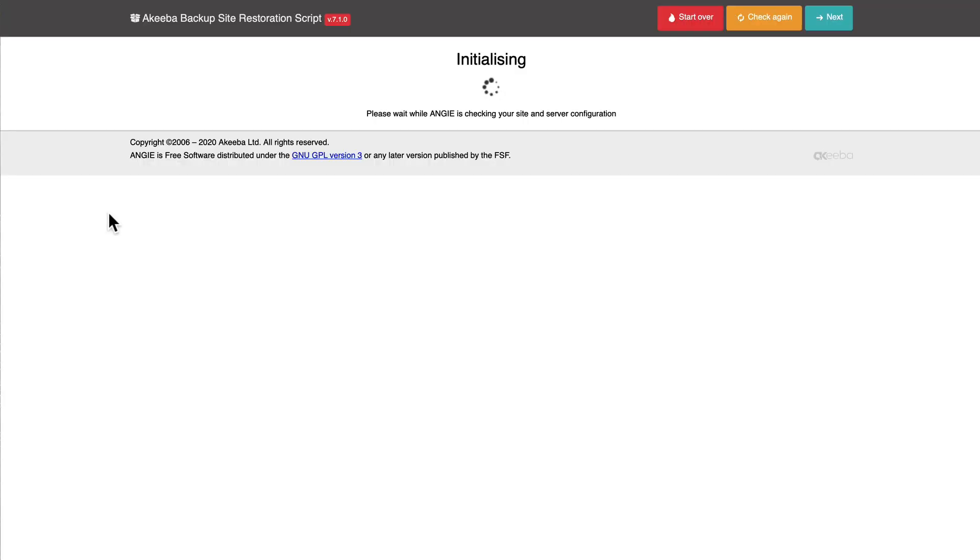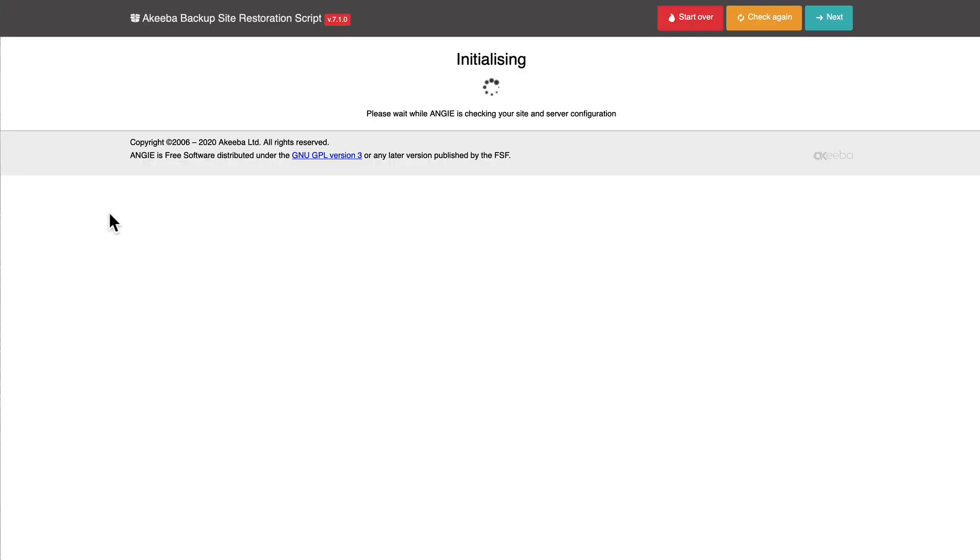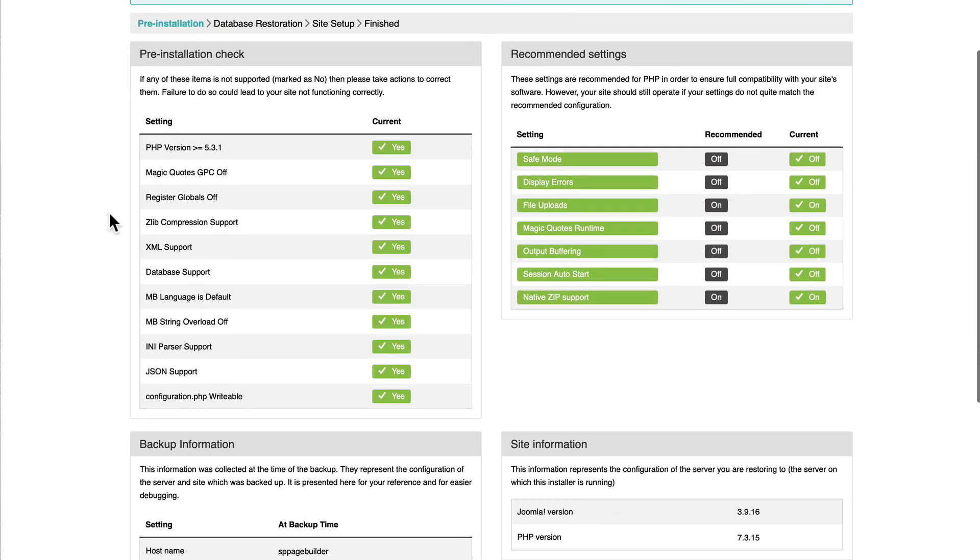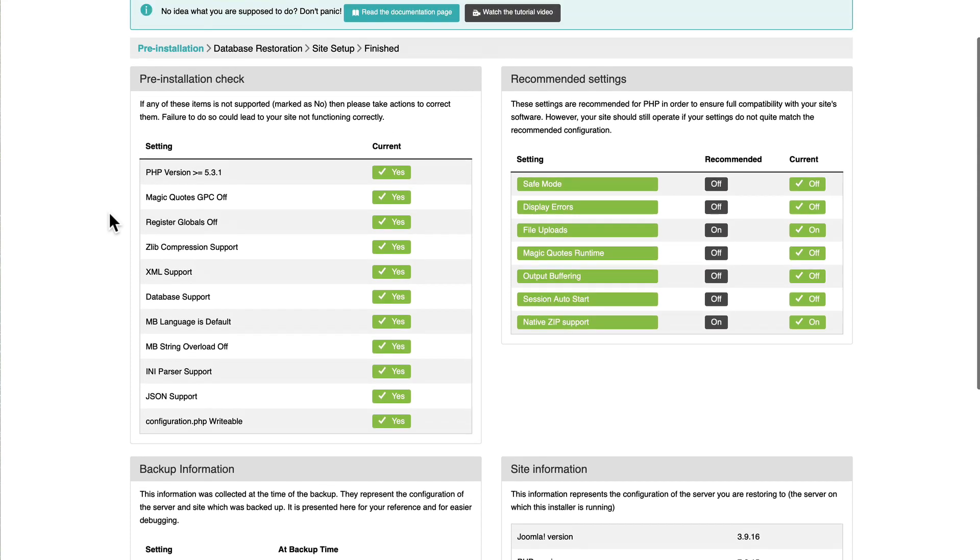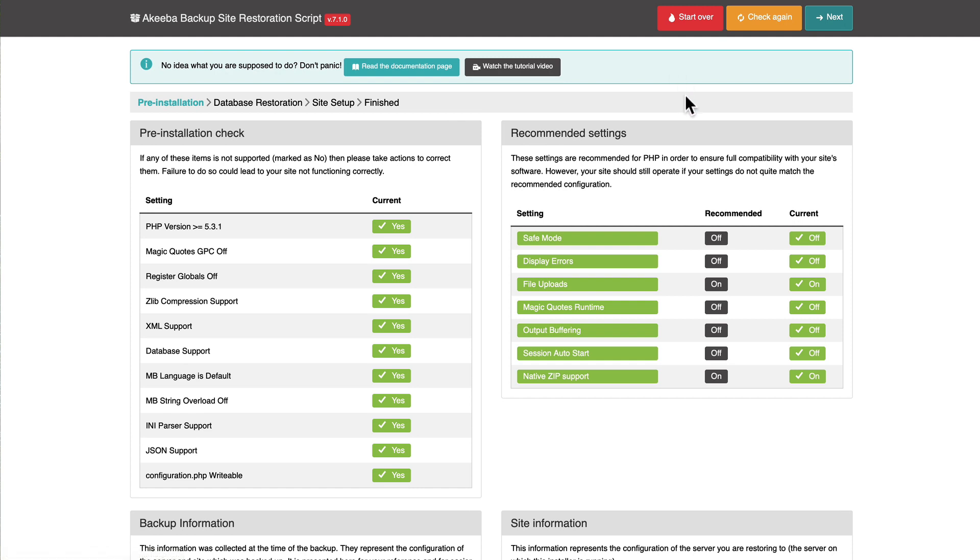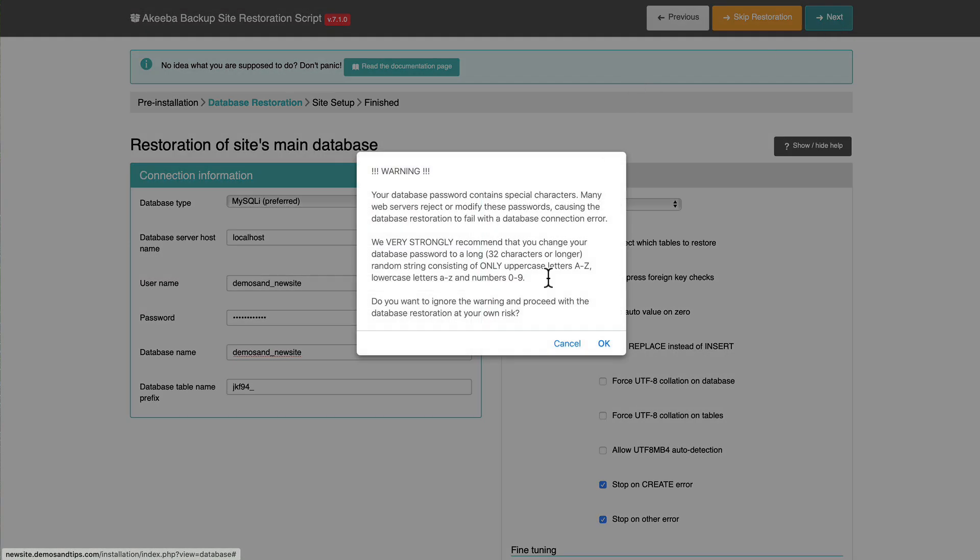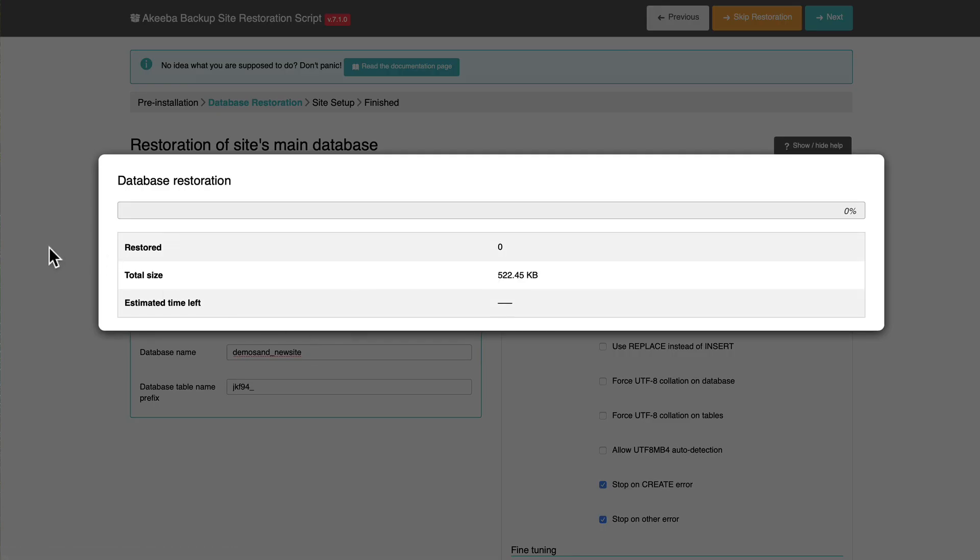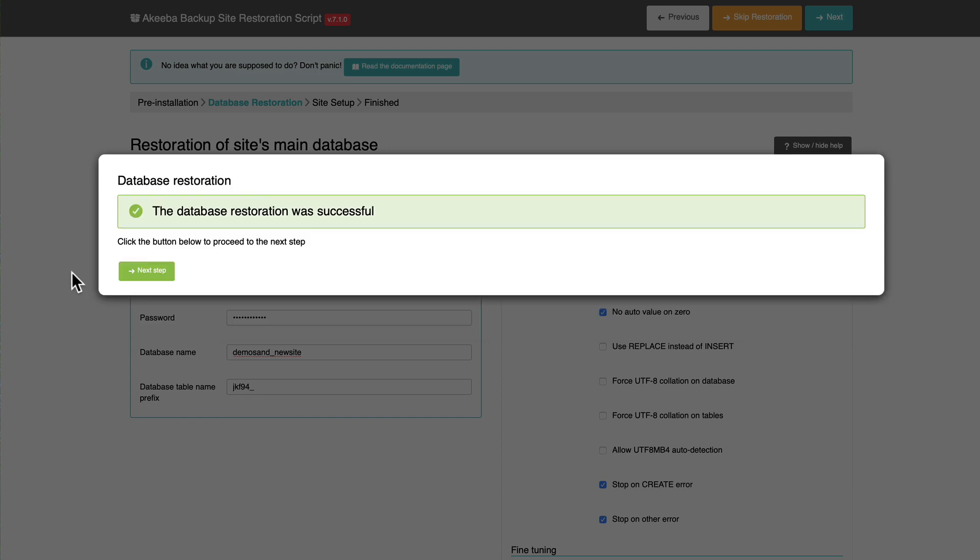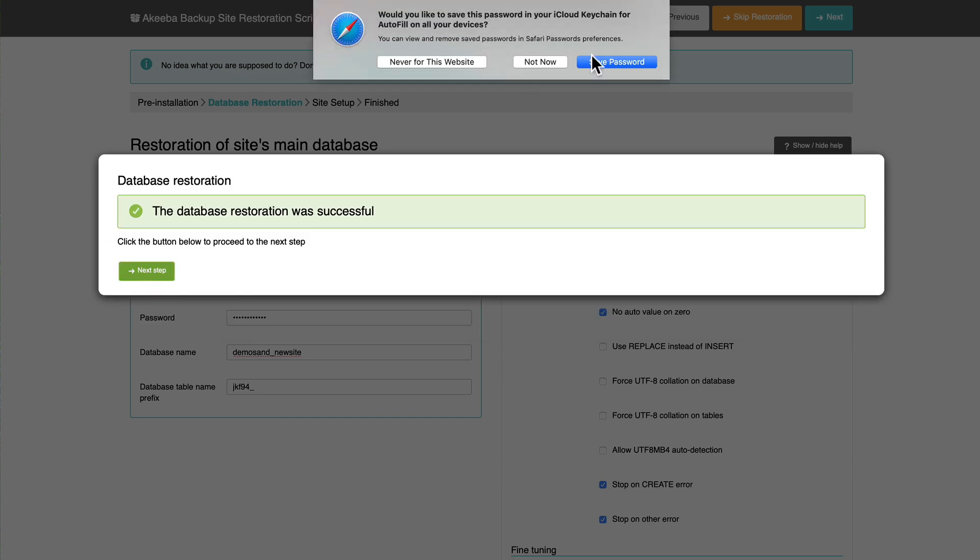It's going to run a check of all of the PHP on my site. You should see all green here. If you don't, you'll need to contact your host to fix that. Click Next. You'll enter the database information that you set up in the previous step. Click Next. And it's going to restore your database. My database is restored. Click Next Step.